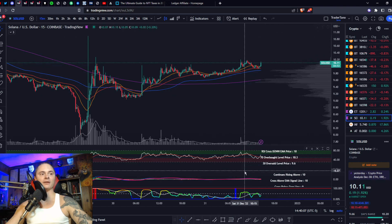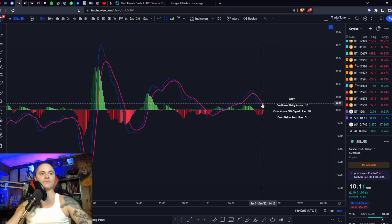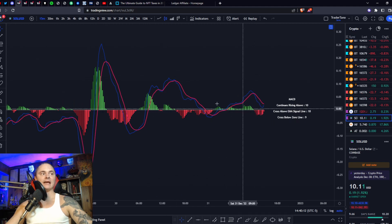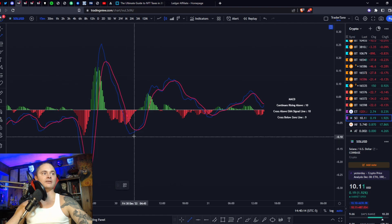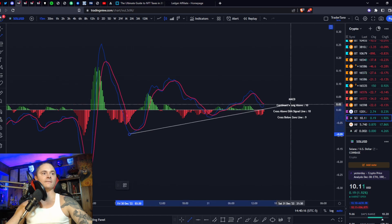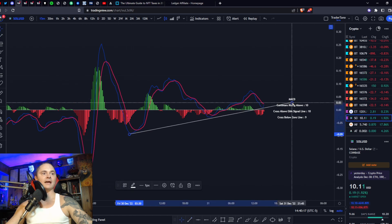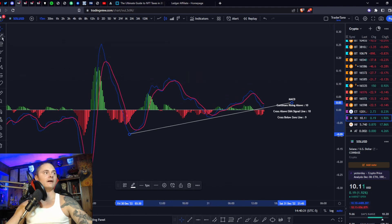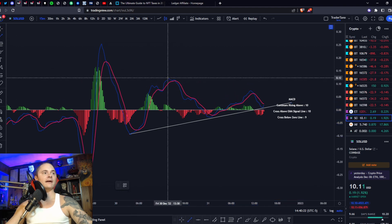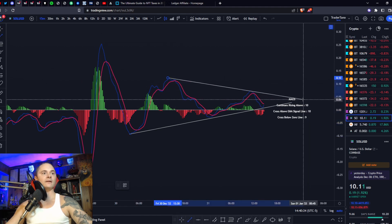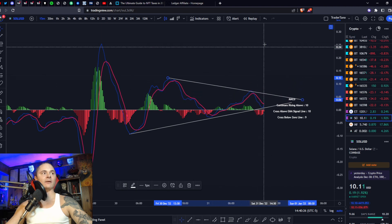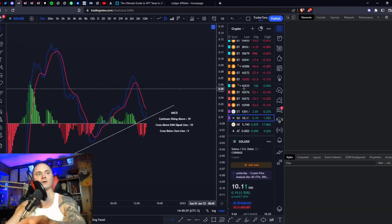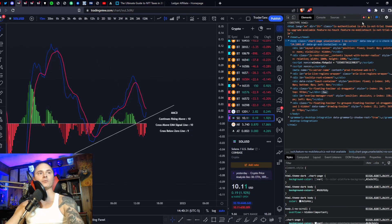MACD is turning around, finding some support on that zero line, and it looks like there's some sort of regression line right here — you're finding support right on that. If you can break out of that, I would expect you to come all the way up on that MACD, which will lead you up to those upper levels.